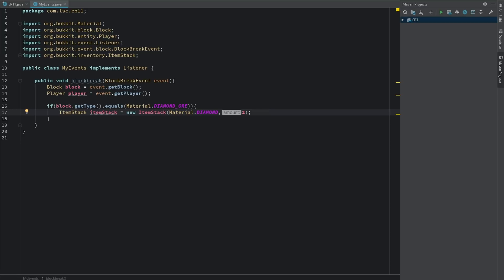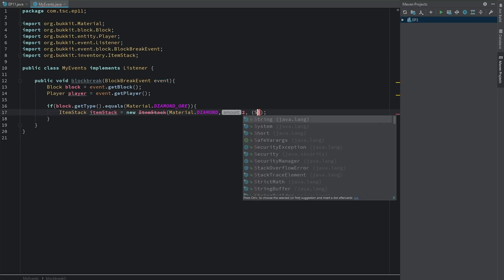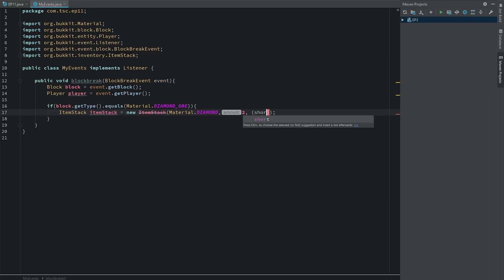Then if we wanted to set the damage, usually this is only for items that can actually take damage, so like armor, tools, that kind of stuff, you would say short and then how much damage you wanted it to have. But we're not going to do that since we're only dropping diamonds.